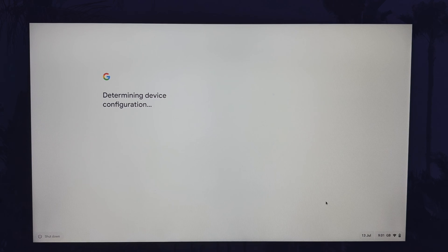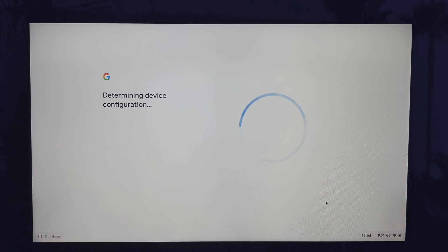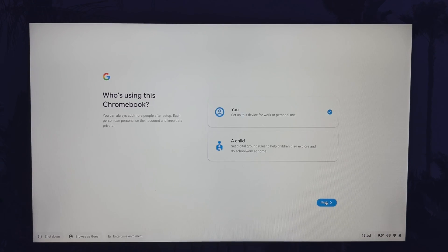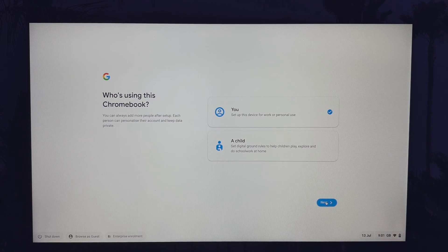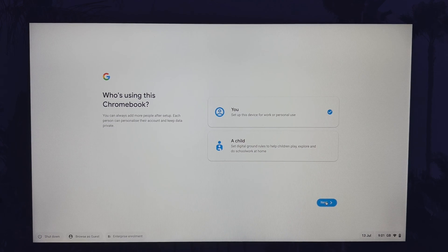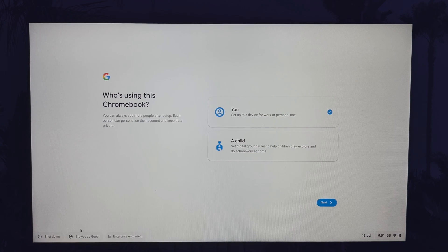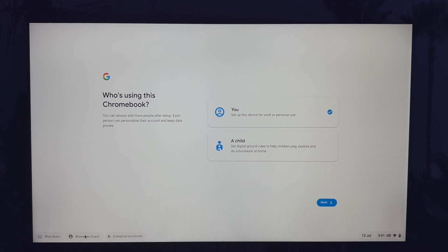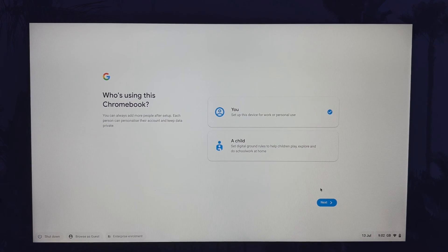Allow the next processes to complete, your device will check for updates and more. Once this is finished, you need to choose if you are setting up the device for yourself or a child. Select the option you want, we'll be using the option called you so make sure the blue check mark is next to your choice.